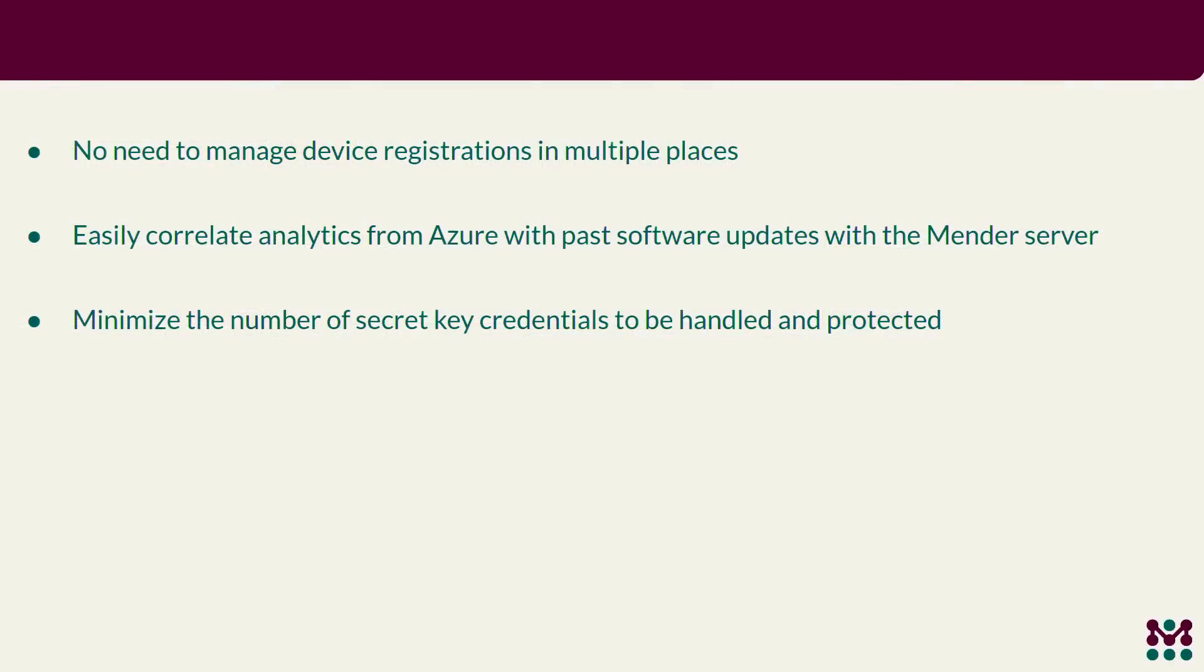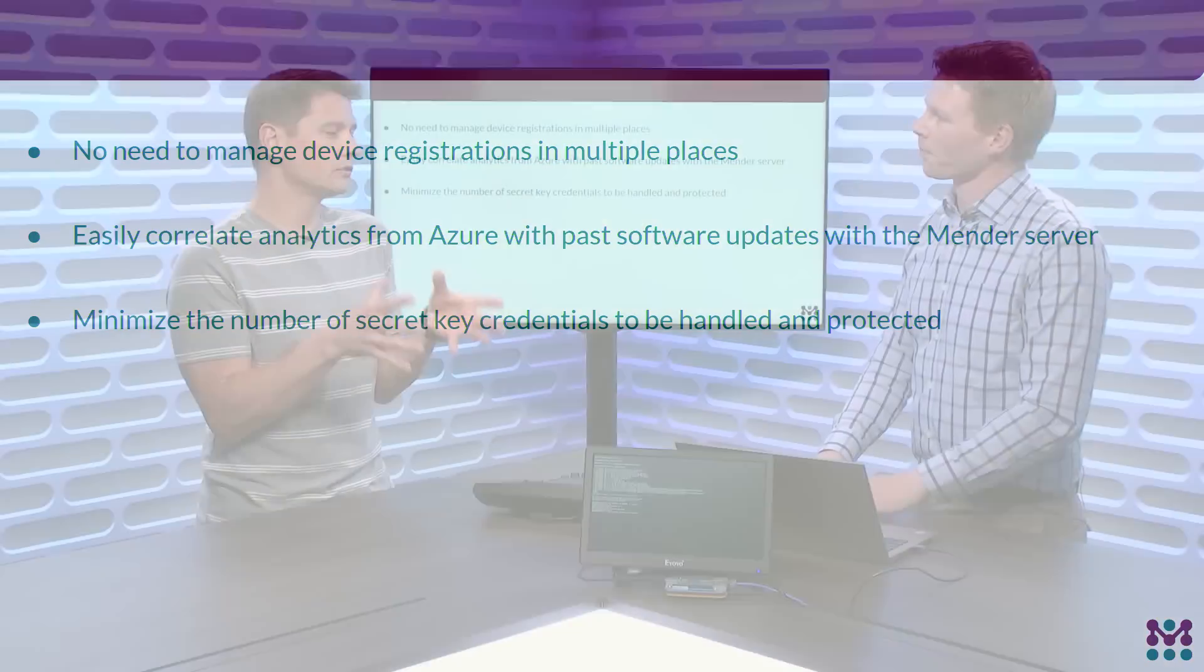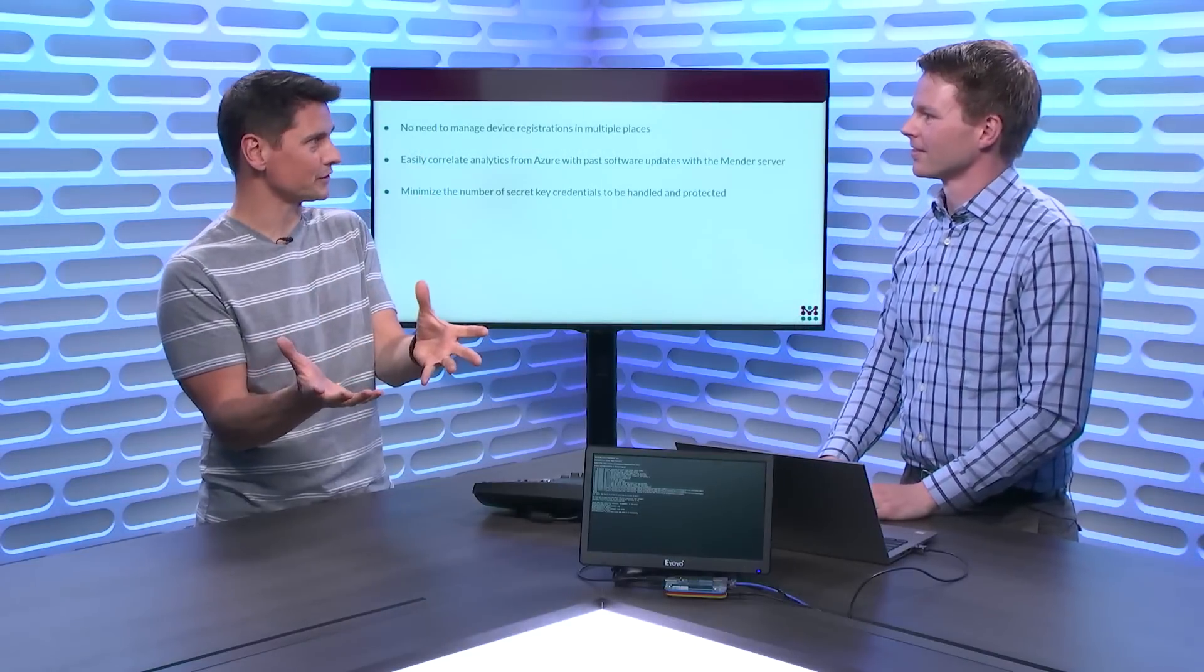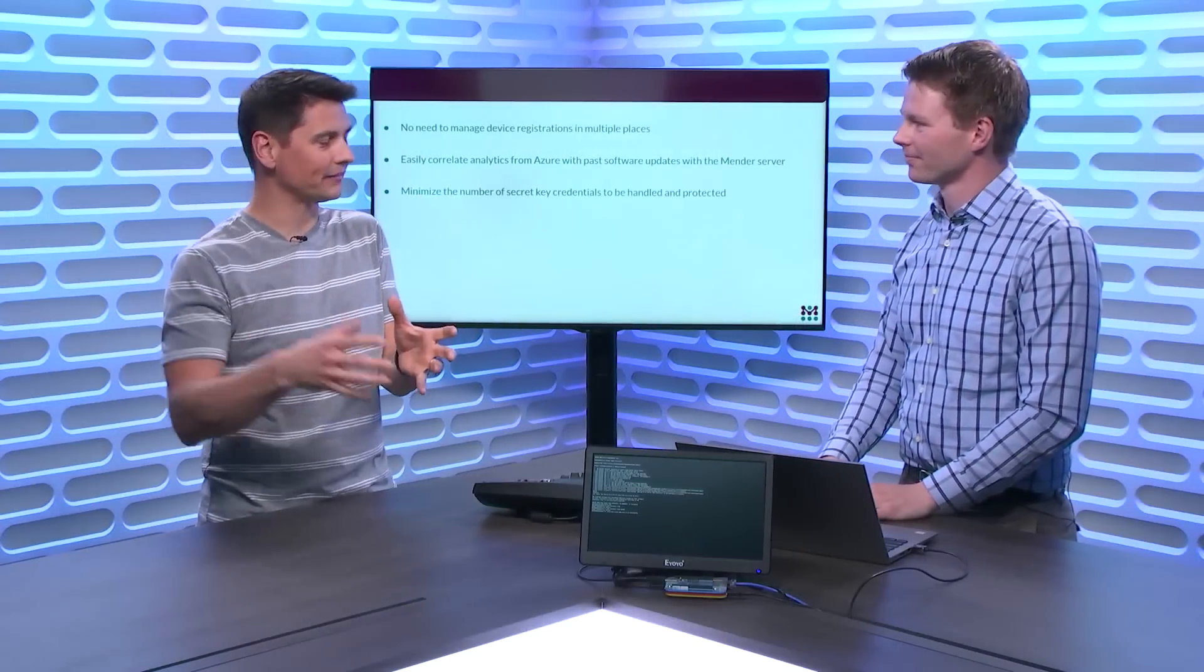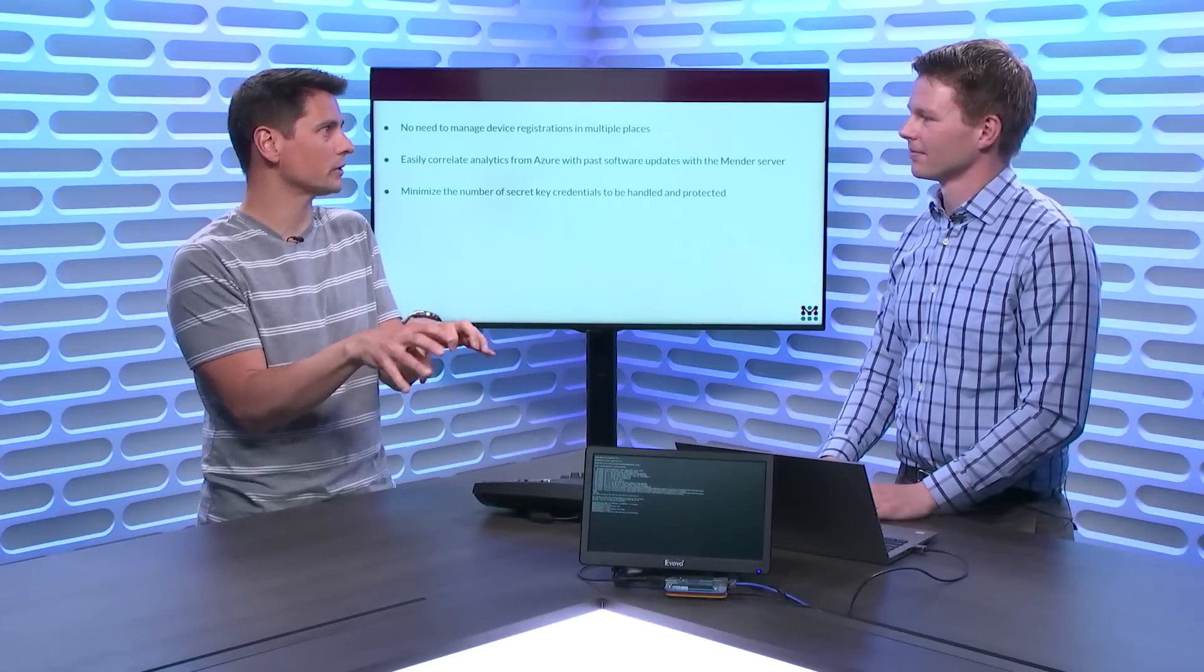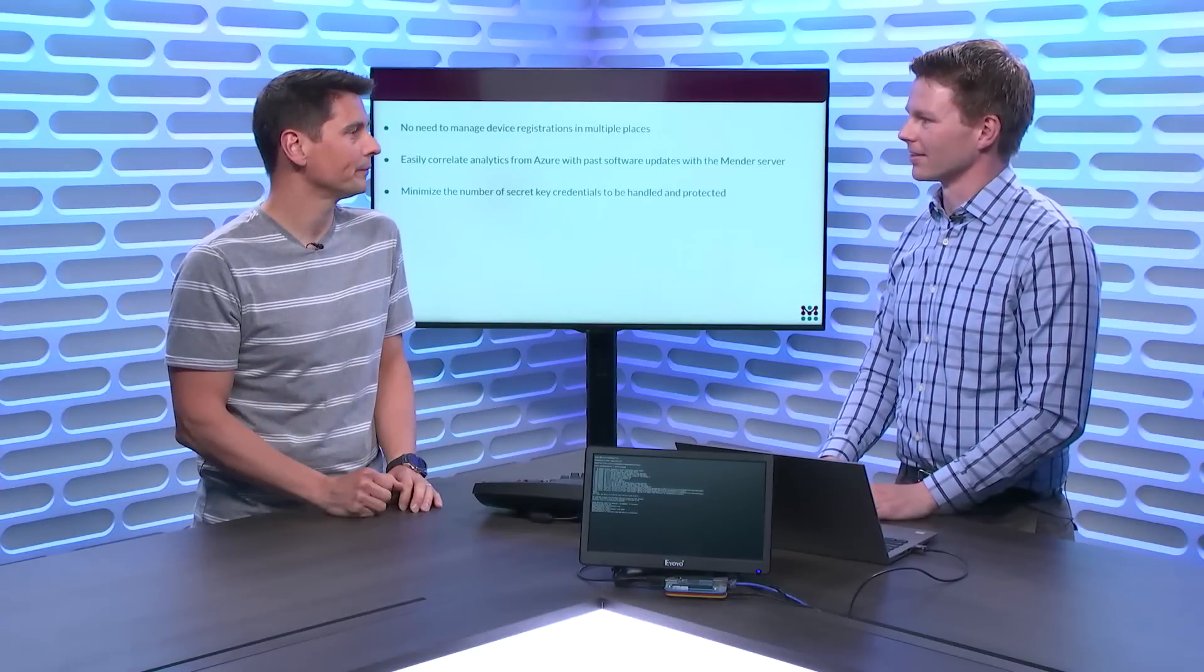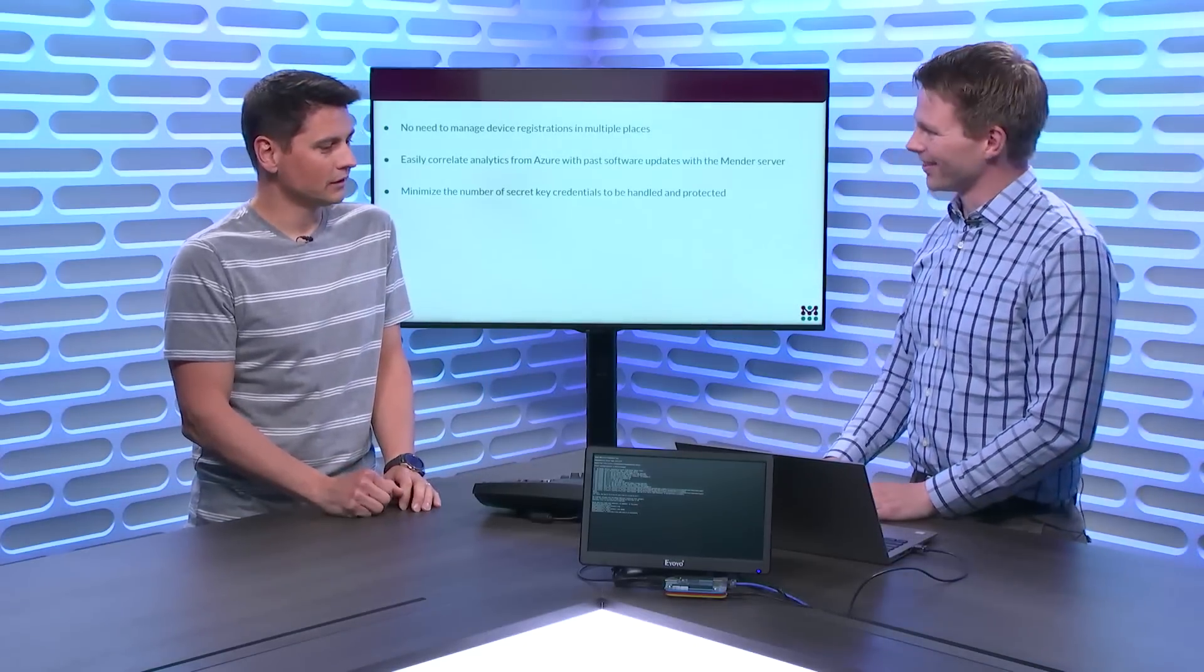So these are some of the benefits you get out of it. So you don't need to register it in multiple places. And you can correlate also the device from Azure and Mender. So if you see some problems from the analytics in Azure, you can actually look up that same device, same identity in hosted Mender, and you can deploy and update it. So Mender specializes in the over-the-air updates, and IoT Hub provides all the other services to do analytics on that data after the fact. So basically, now you're connecting these two worlds, making it easy for developers to integrate the both of them.